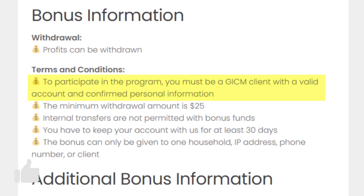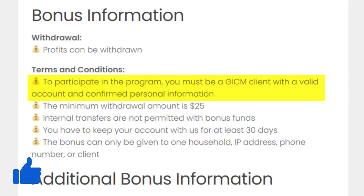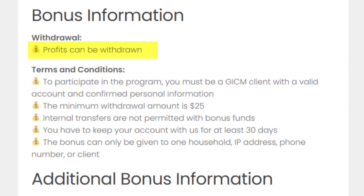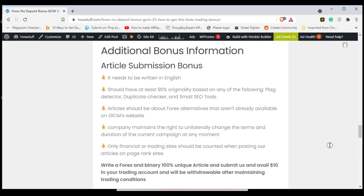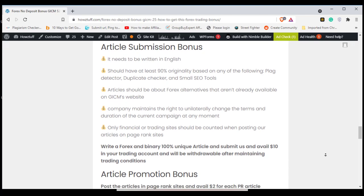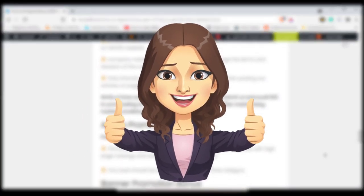To participate in this program, you must be a GSM client with a valid account and confirmed personal information. You can withdraw your profits — the minimum withdrawal amount is $25. We couldn't find any details about the leverage of this bonus. You can keep your bonus account for at least 30 days. After that, you can get the rest of the other bonus information from this page, so I highly recommend you go through the link in the description.